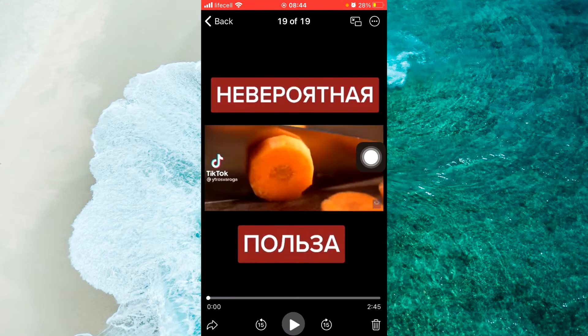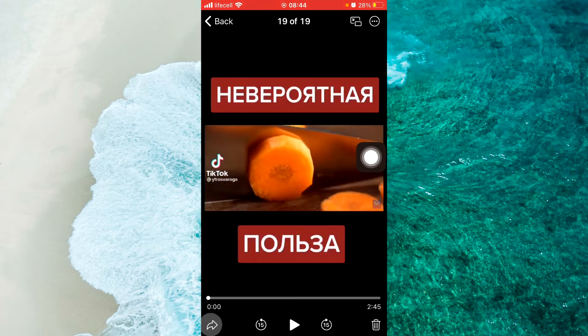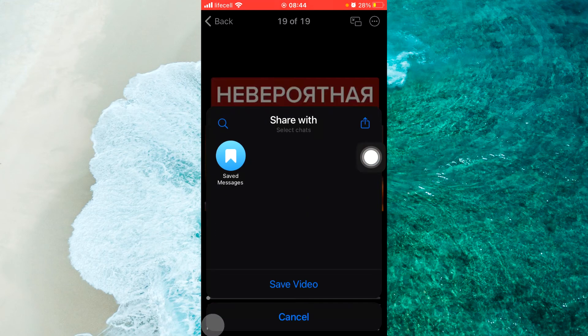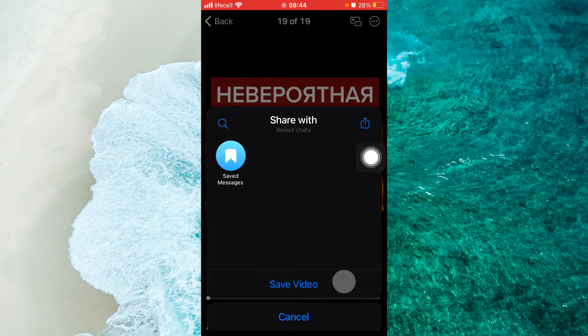Next step, tap on the arrow icon at the bottom left corner, here. You will open a pop-up menu. Here you will see 'Save Video'. Just tap on 'Save Video'.